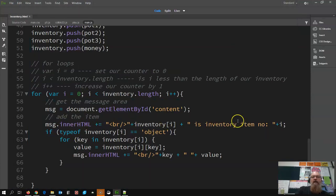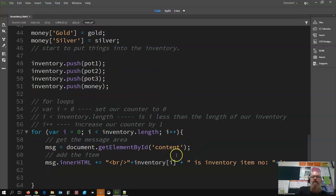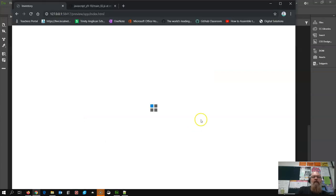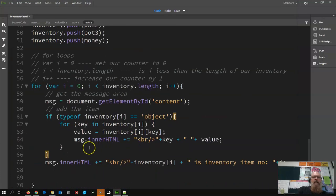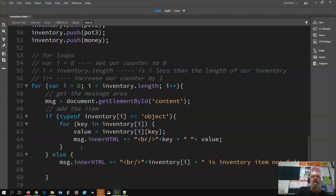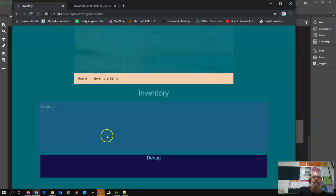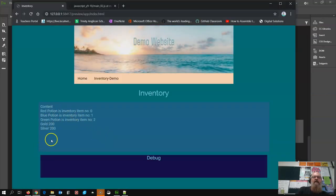We don't actually want to do it like that because we're doing this check after we've already printed it. So what we can do is move that down and do that first - if it does that, print that, else we're going to print it as normal. So if it equals object we print the key and the value, otherwise we print it the regular way. That is kind of what we want.